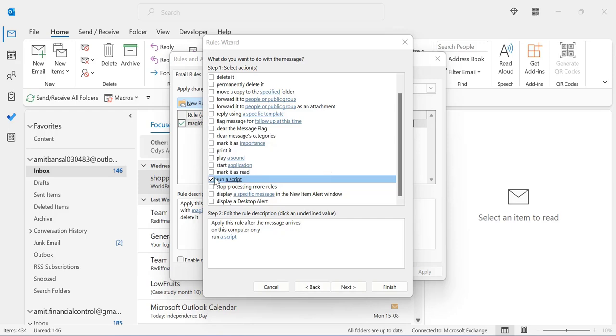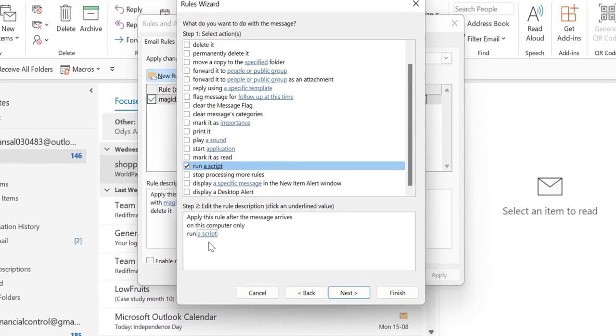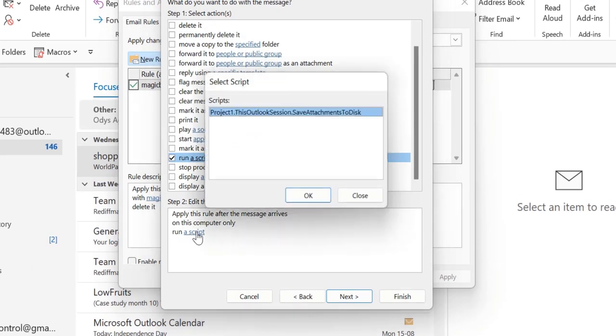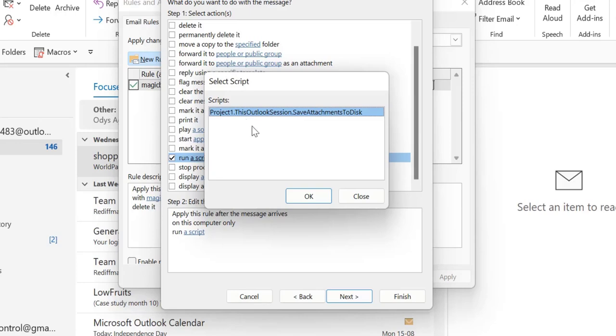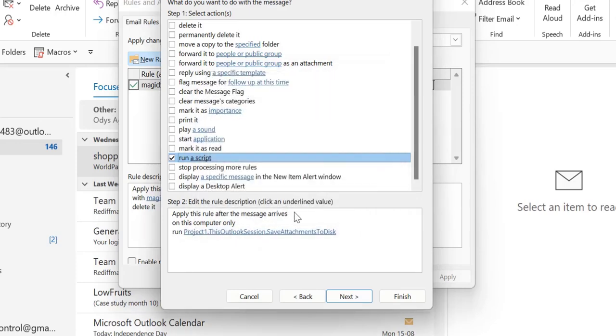Now restart your Outlook and you will see this run a script option available in your rule wizard. So select this and here run a script in the step two section appears. Click on it and when you click on it select script dialog box appears. One of the script which I have added in the earlier part of this video is already shown here which is already selected. You simply click OK.